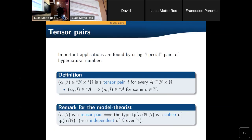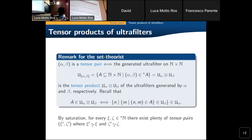Now let's go to the title of the conference: tensor pairs. This is another really useful tool in this context. If I have a pair of hypernatural numbers, a tensor pair is a pair that satisfies this kind of property: whenever this pair belongs to some extension of a set, there is some finite n on the left so that n and beta belong to the set. This has a model-theoretic content having to do with co-heirs of independent pairs, but also a set-theoretic context.